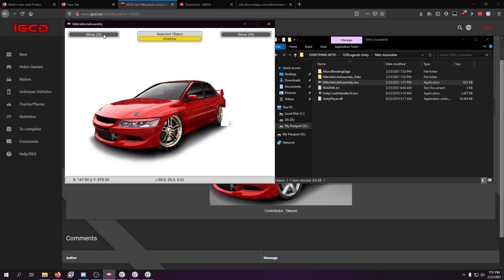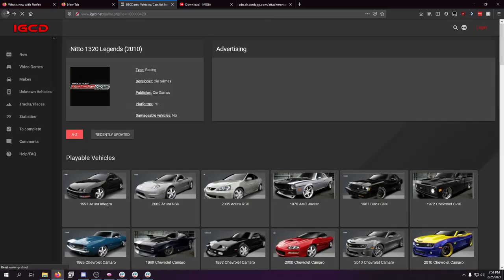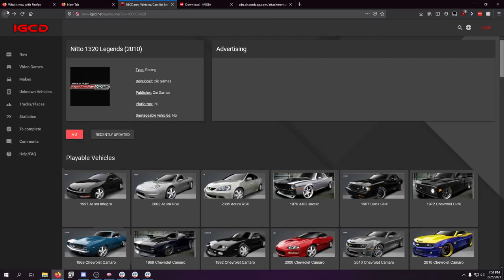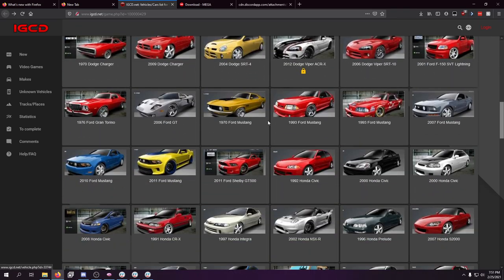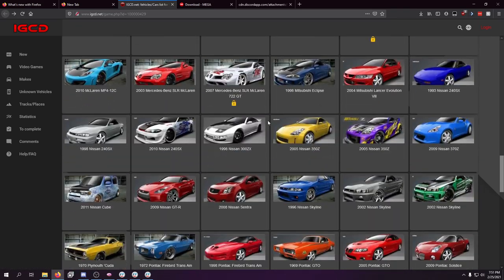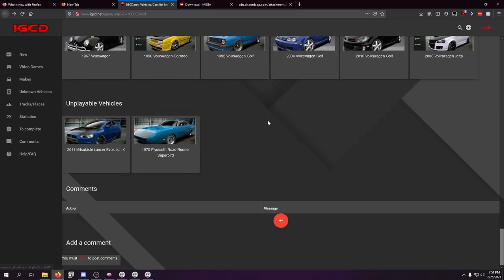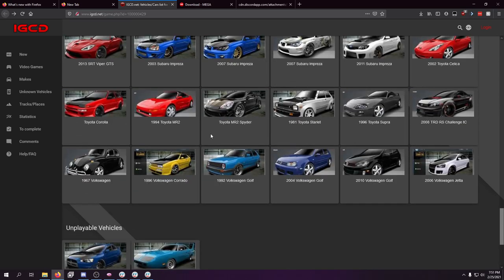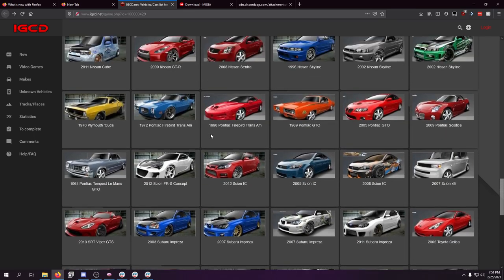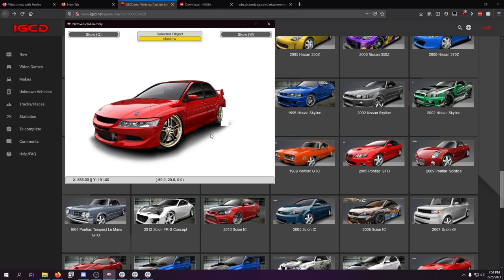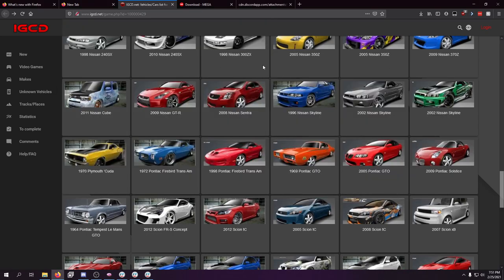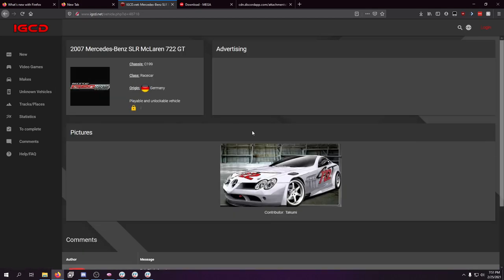And if you want to see references of the cars, you can actually come to this website, IGCD.net, and you can browse the cars here as they were assembled in the game to try to give yourself a little guide to follow to get the cars put together. Now, rear view is not here for most of the cars, as far as I can tell.